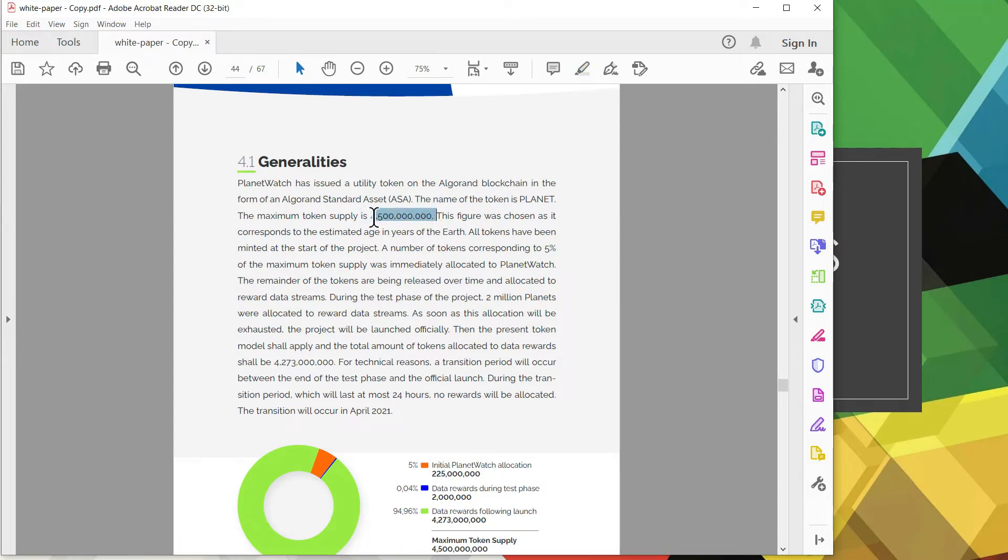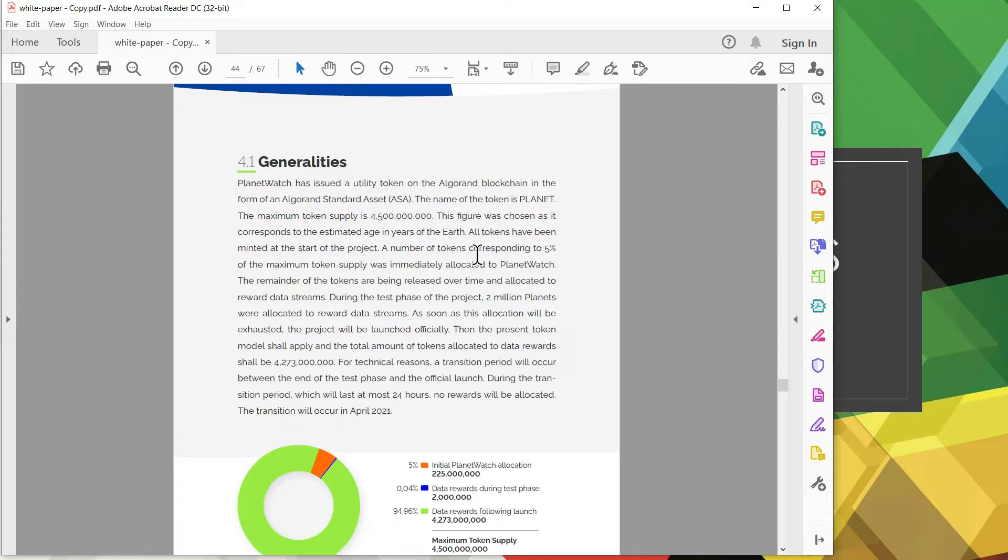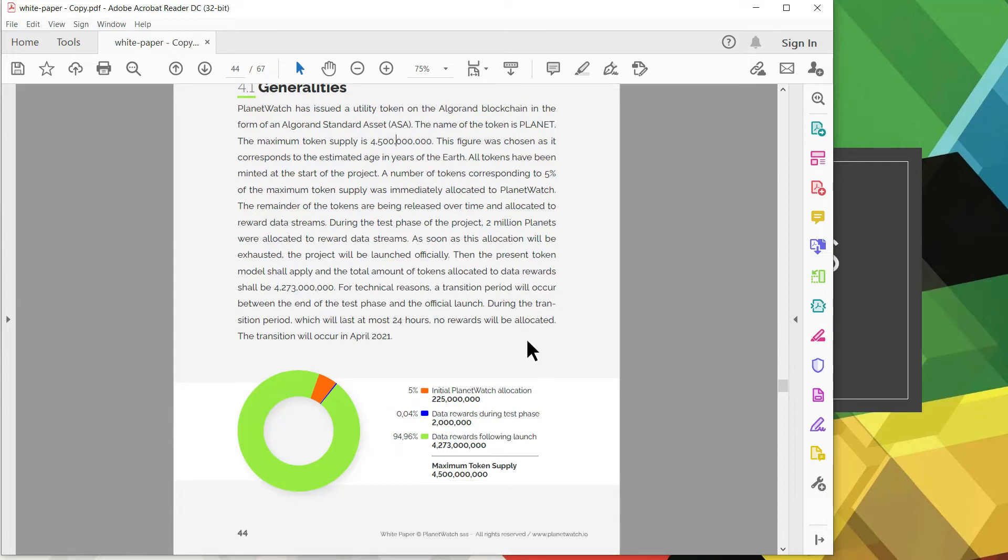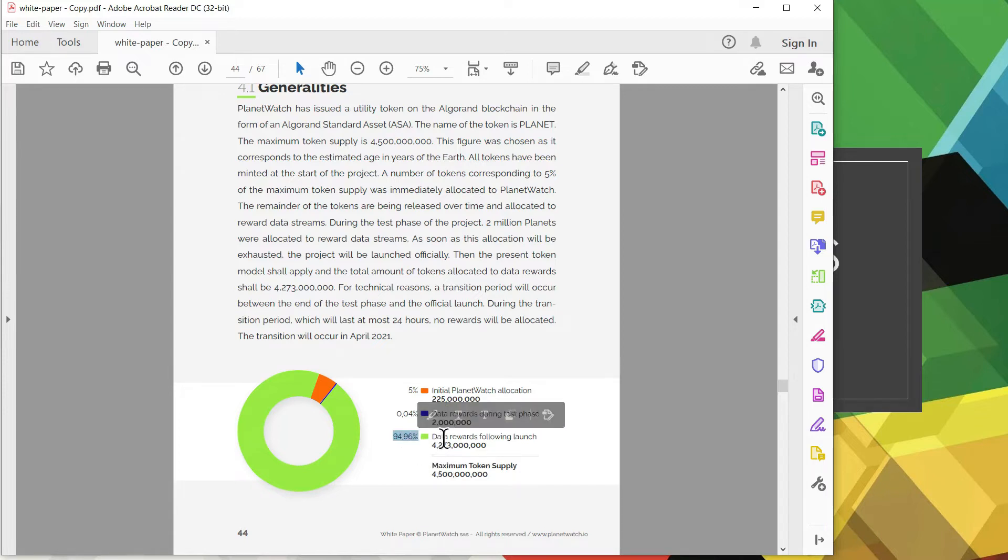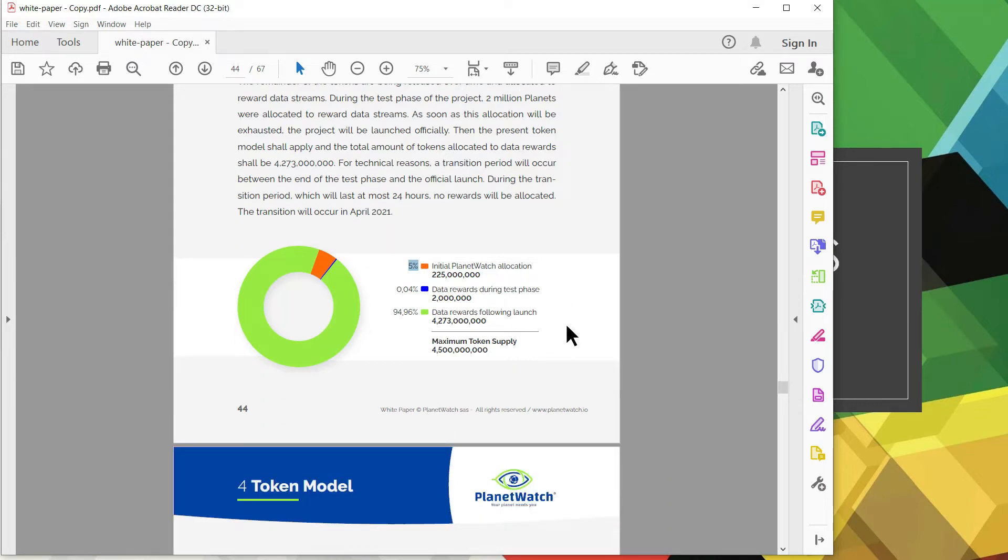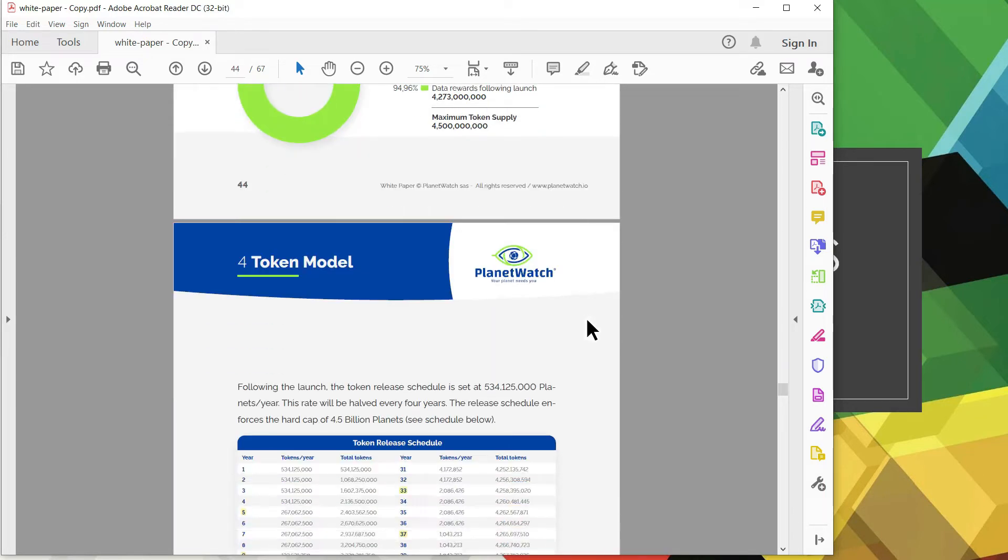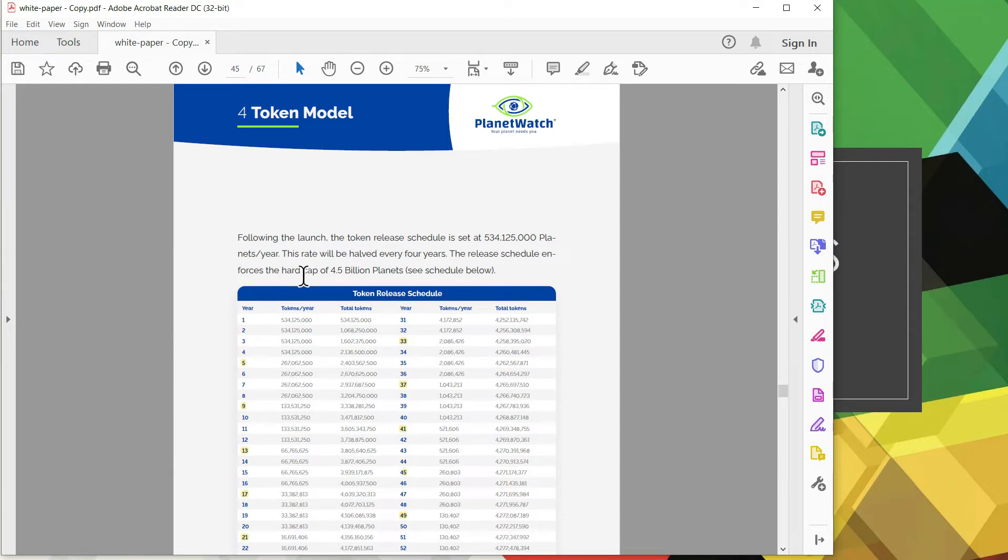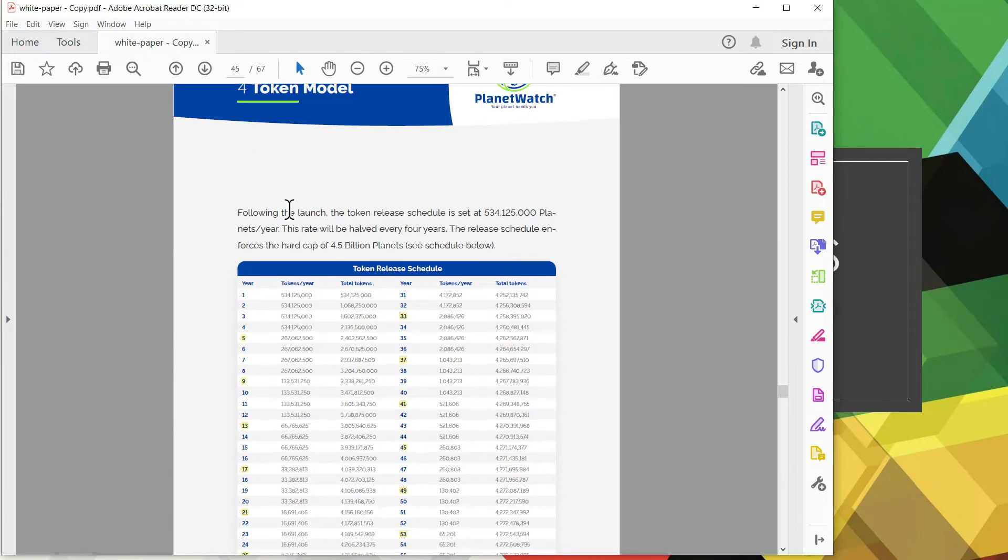Starting with the generalities, this page lets you know what the max token supply is. You can see on this pie chart there's a total of 4.5 billion of that, and roughly 95 percent goes to data rewards following the launch. You got a small percentage, 5 percent for initial allocation and very small for during the initial test phase.